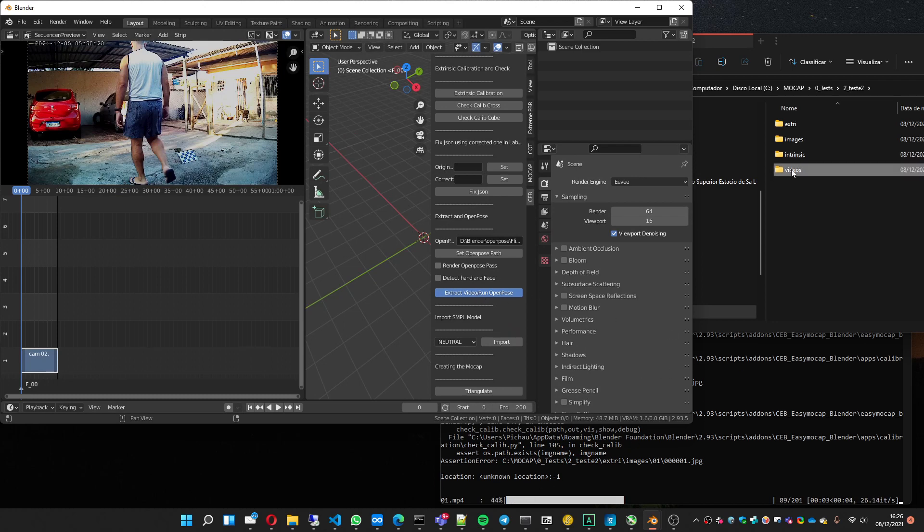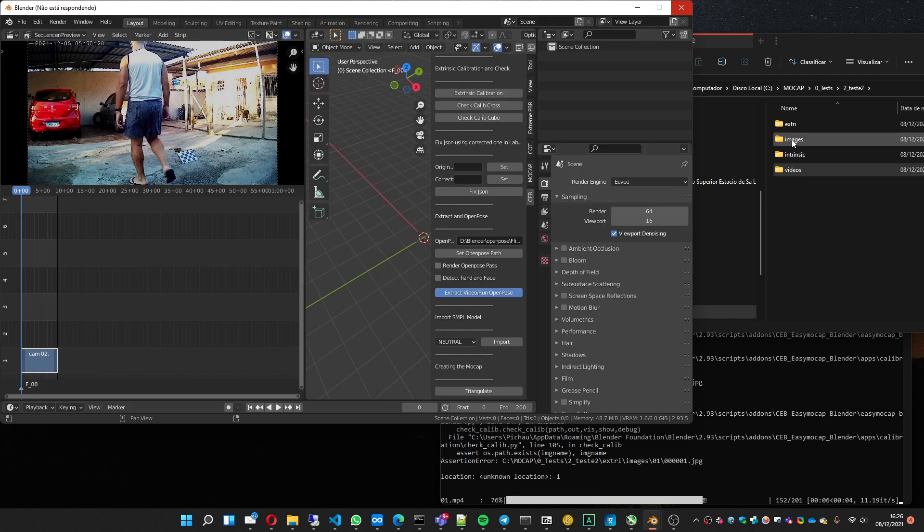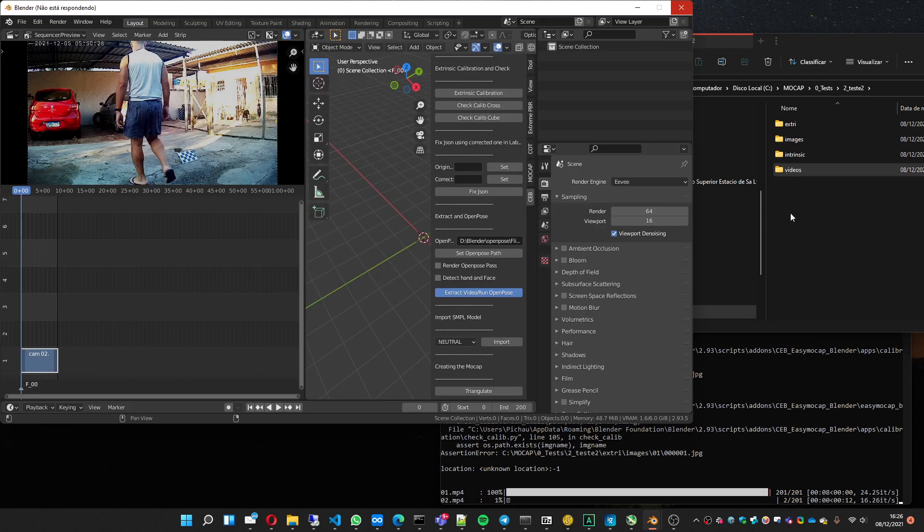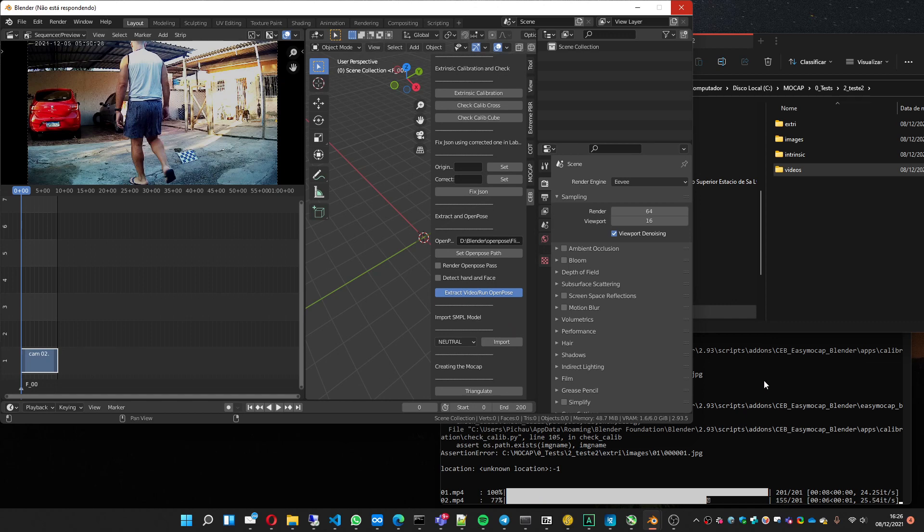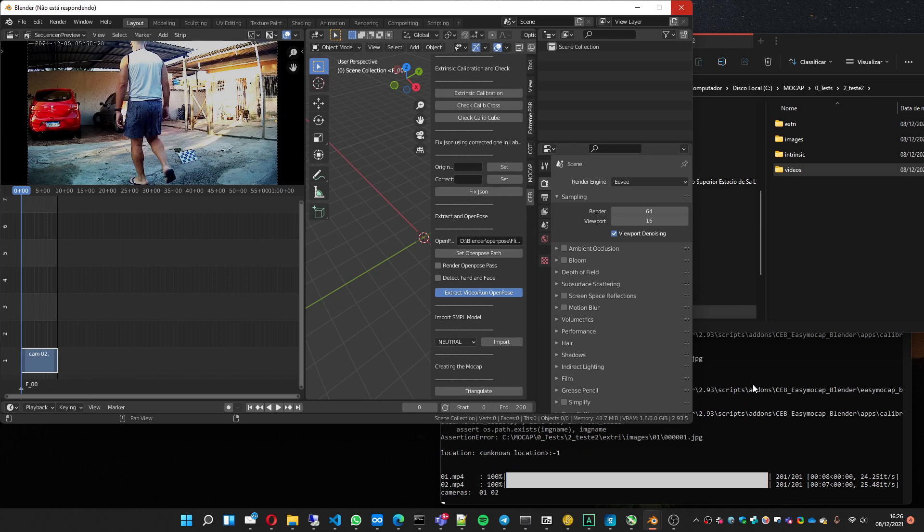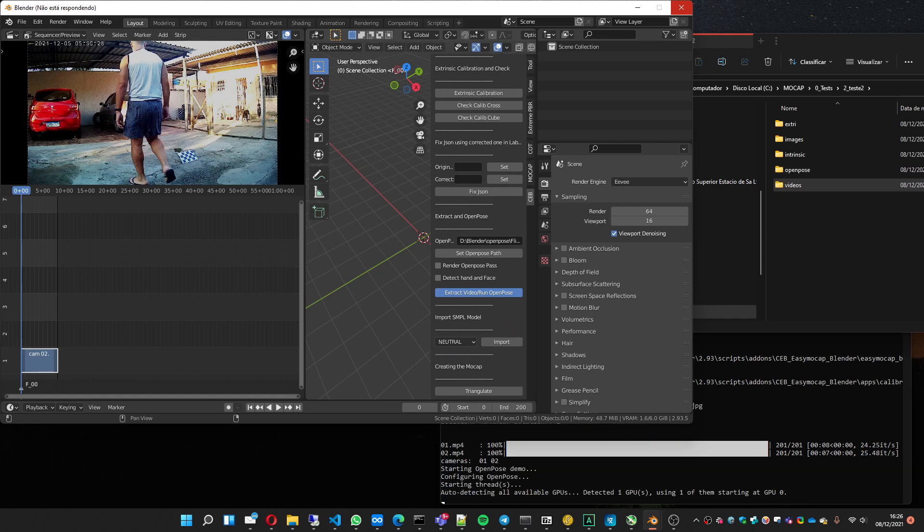It's going to get the video and create the image sequence. And after that, send it to the OpenPose for processing and creating annotations. We are almost at the end. This takes a little bit more than the other part. So I'm going to pause it a bit.